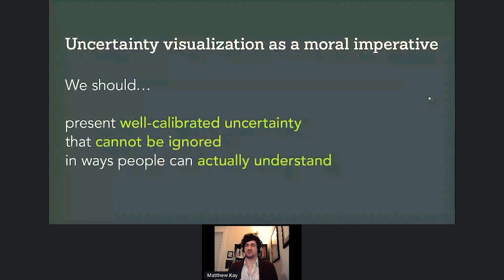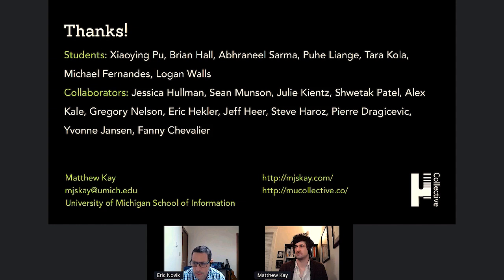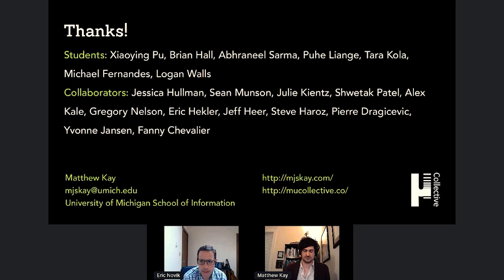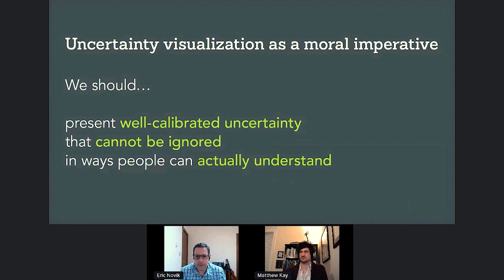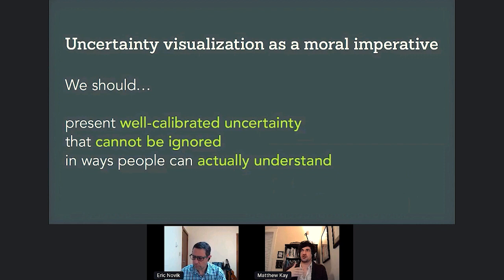Thanks Matthew, that was awesome. A couple of questions came in. You used this term 'well-calibrated uncertainty' — can you explain what a well-calibrated prediction is? Think of it as: when a forecaster says something has an X percent chance, over their set of predictions, when they say something has an X percent chance, it happens X percent of the time.